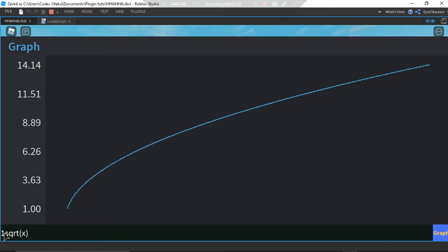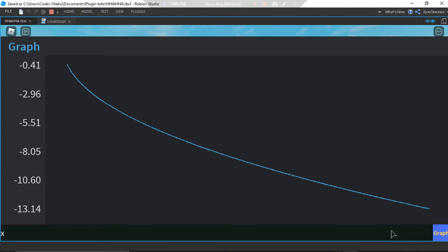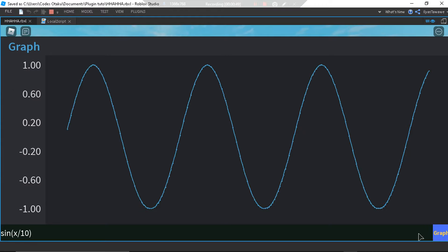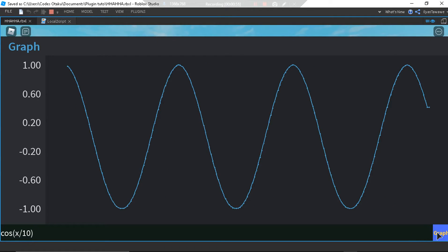1 minus sqrt, graph it up; x to the power of 32, graph it up; plus 10, graph it right. What about sine of x divided by 10? Graph. And the same with cosine — a lot of crazy cool stuff.